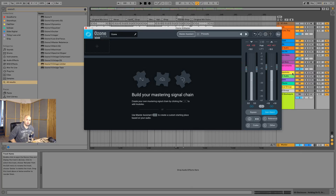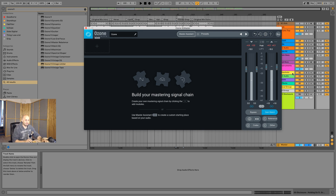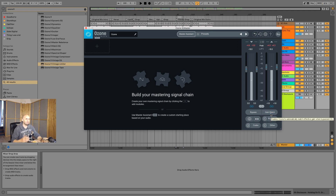Hello everybody, welcome to Cat and Beats and welcome to a video about Ozone 9. This channel is for mixing and mastering in the box, showing everything with different plugins. This time I wanted to specifically look at Ozone 9 — not only because it dropped yesterday and I'm a fanboy, but something annoyed me: on all the sponsored videos that Ozone put out for content creators, everybody forgot to turn on Gainmatch.